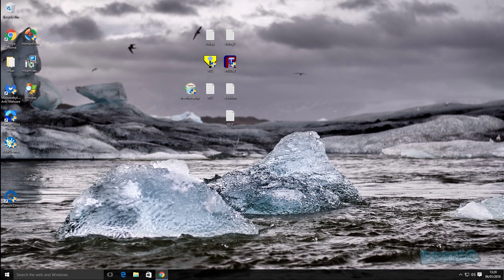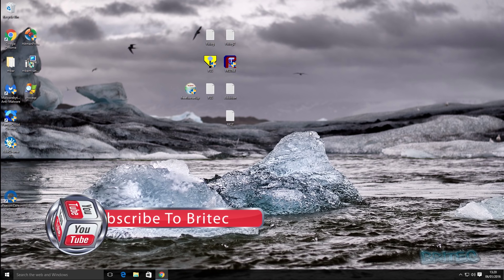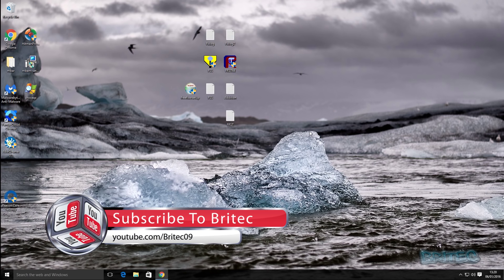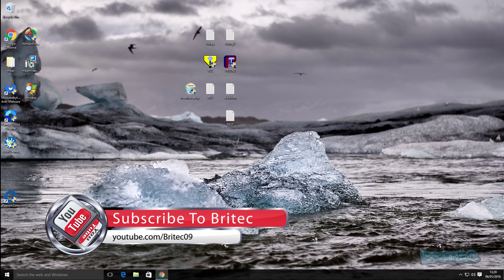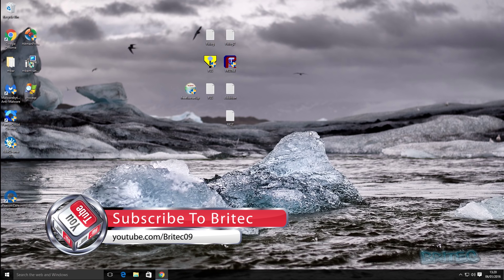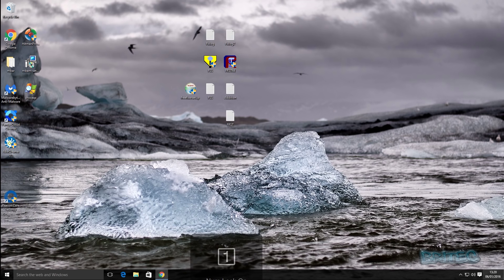Empty the restore points and the job's done. My name is Brian from BrightechComputers.co.uk. If you enjoy these videos, hit the Like button — it really does help me out. Also hit Subscribe if you want to keep up to date when I upload new videos. Thanks again for watching and thanks for your continued support.